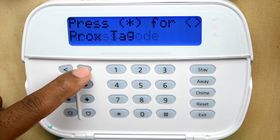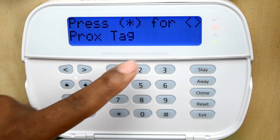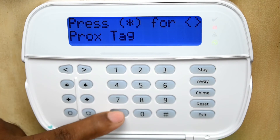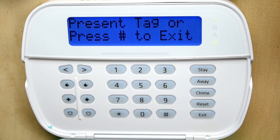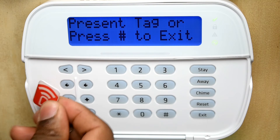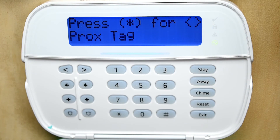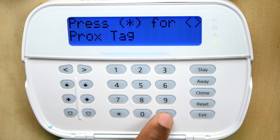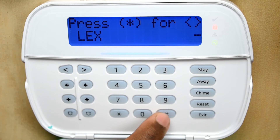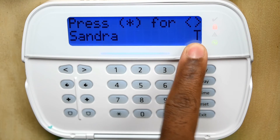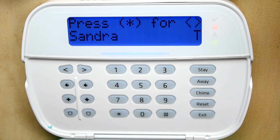Now scroll over to prox tag — we want to program a prox tag for Sandra. Press yes, then present the prox tag by holding it near the keypad reader. You will see a confirmation that the prox tag is enrolled. When you back out and return to Sandra's entry, you will see a T indicator showing that there is a prox tag assigned in the system.